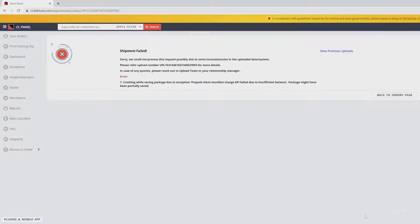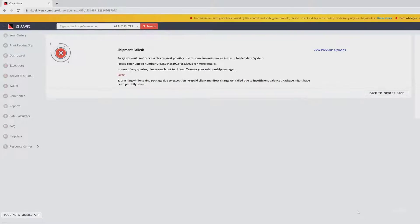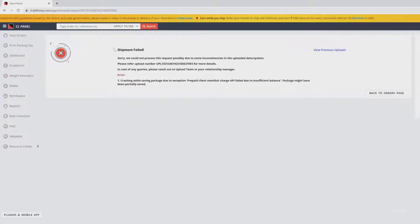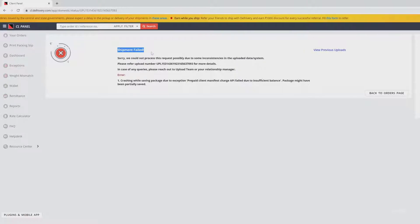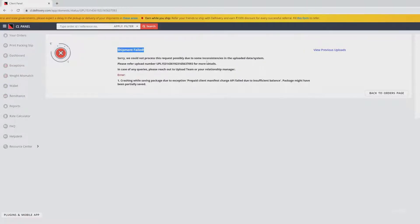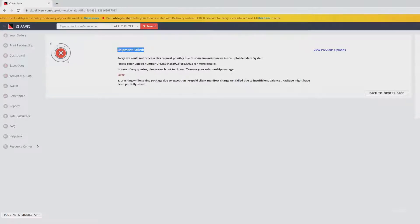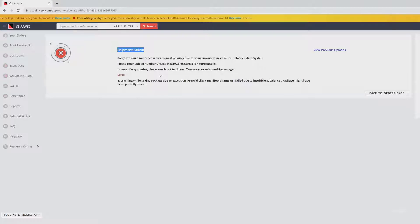Hello guys, in this video I'm going to explain if you're trying to book a shipment on Delivery and you're getting an error while creating your order: 'Shipment failed. Sorry, we could not process this request, possibly due to some inconsistency in the uploaded data system. Please refer to upload number [something].'